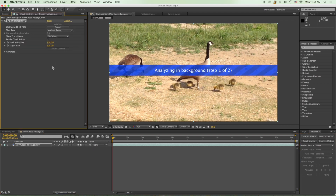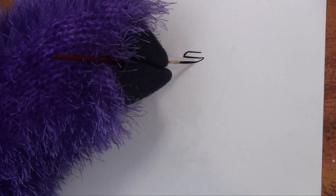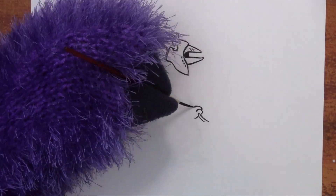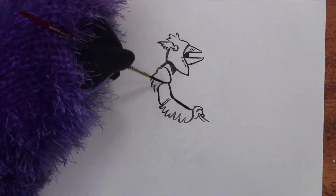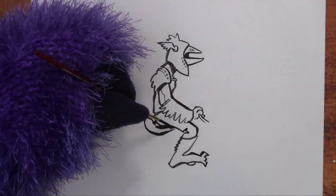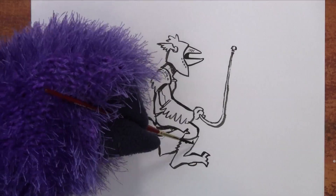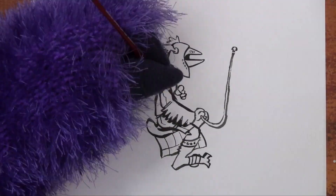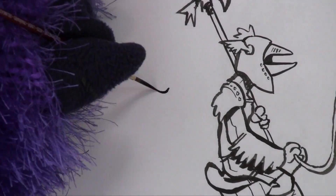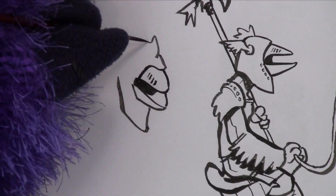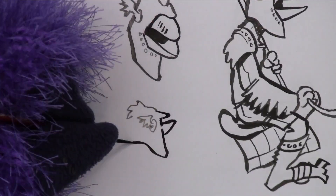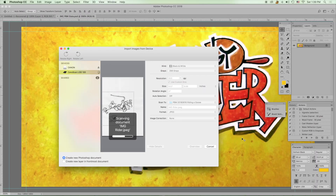While After Effects is working on that, I drew a little soldier and started thinking about what he — or they, if I use him twice — might say in the 24 seconds. That would be funny: 24 seconds, because that's how long the video of the geese is.